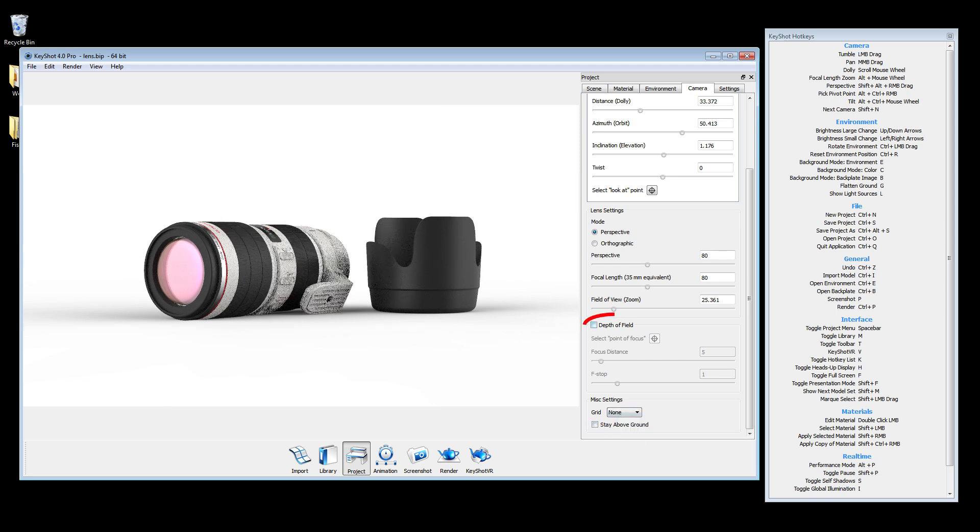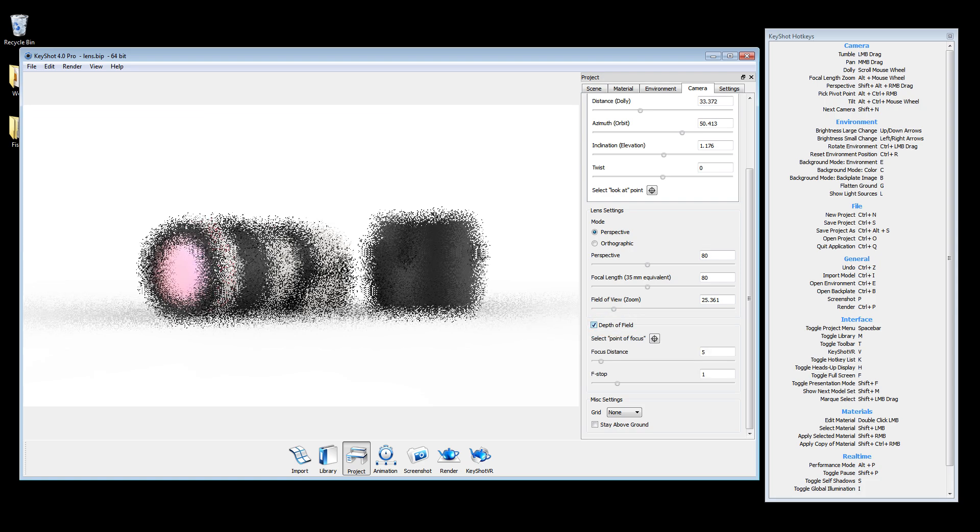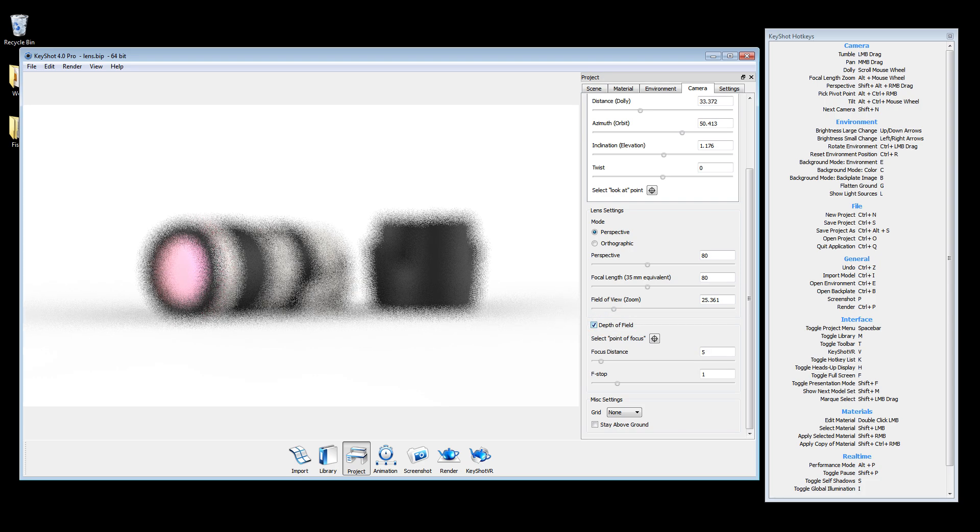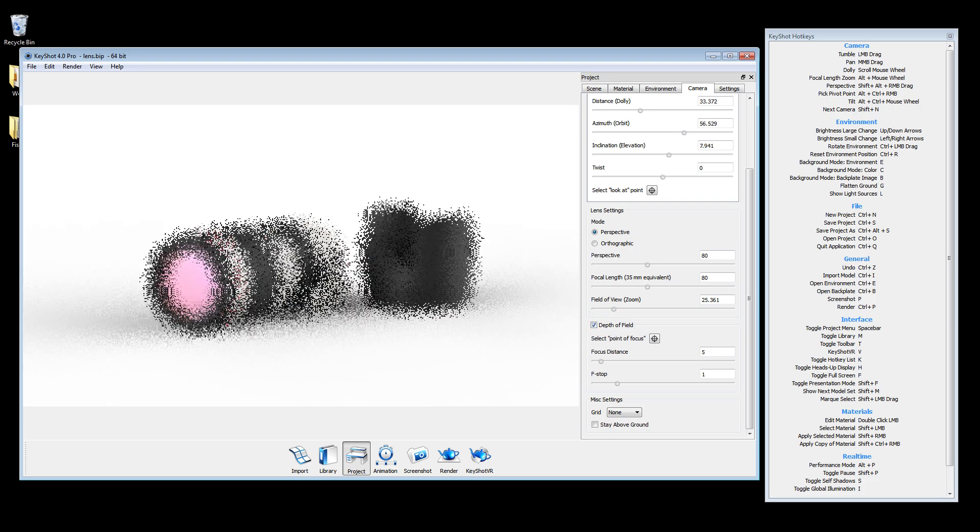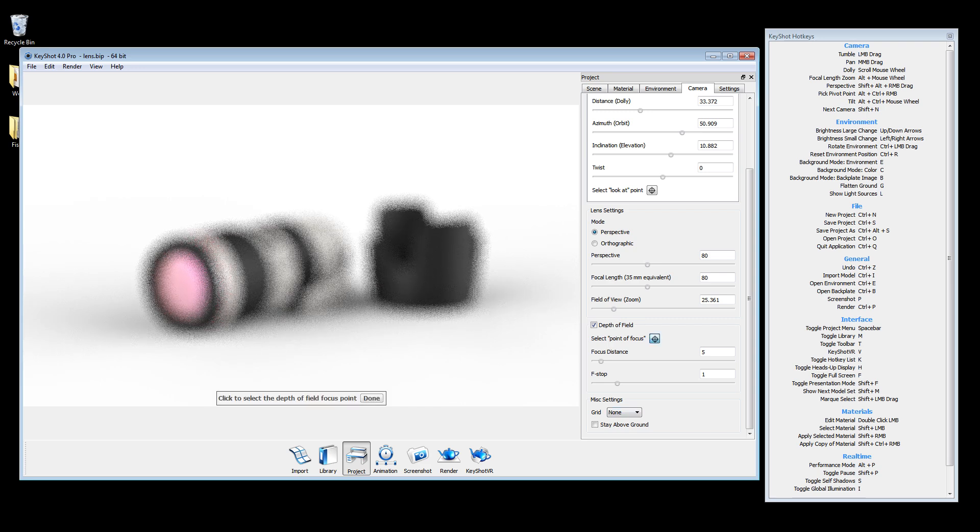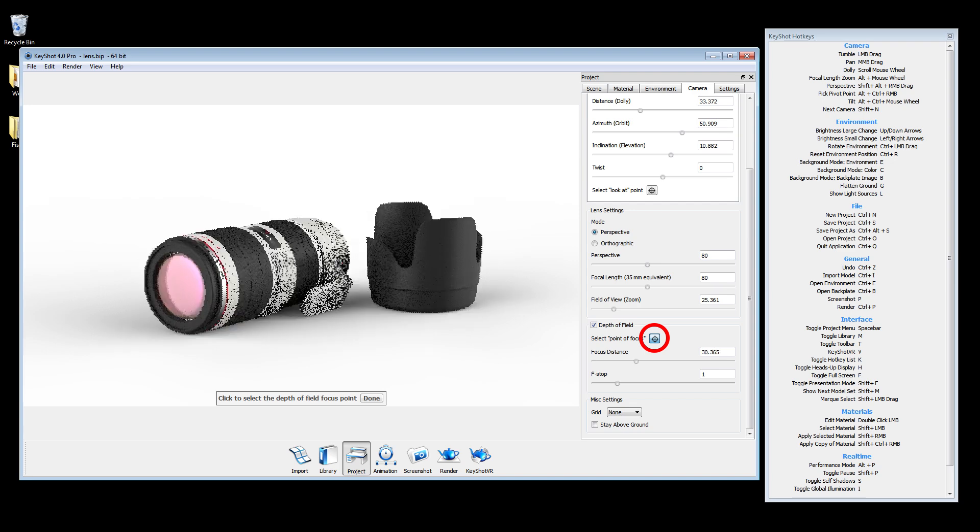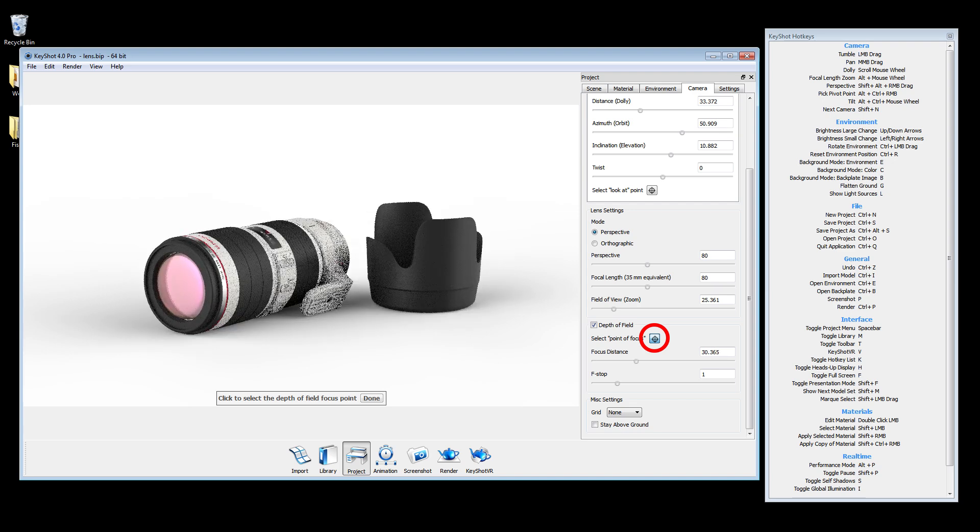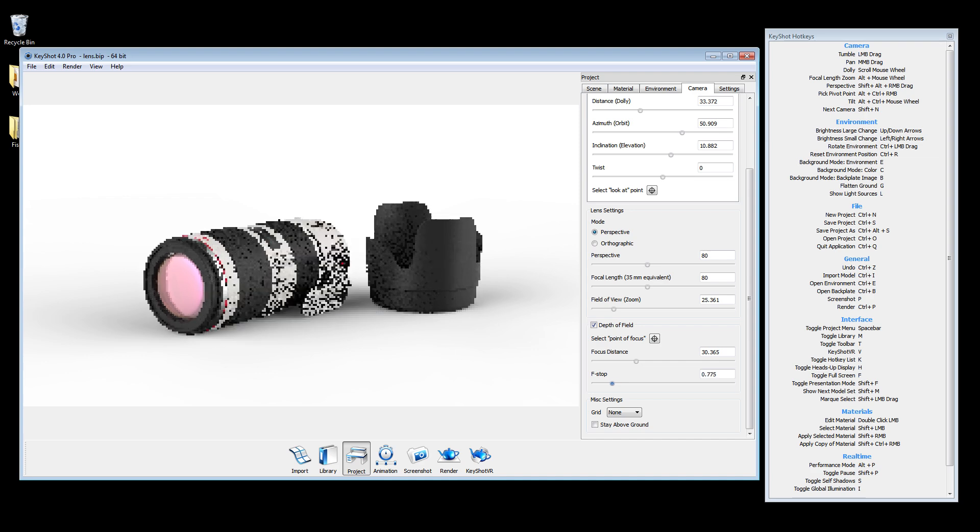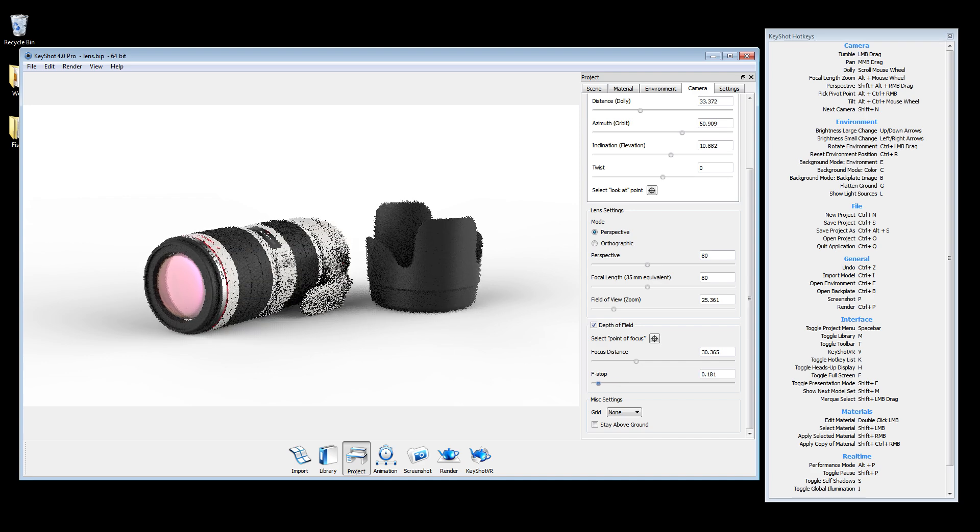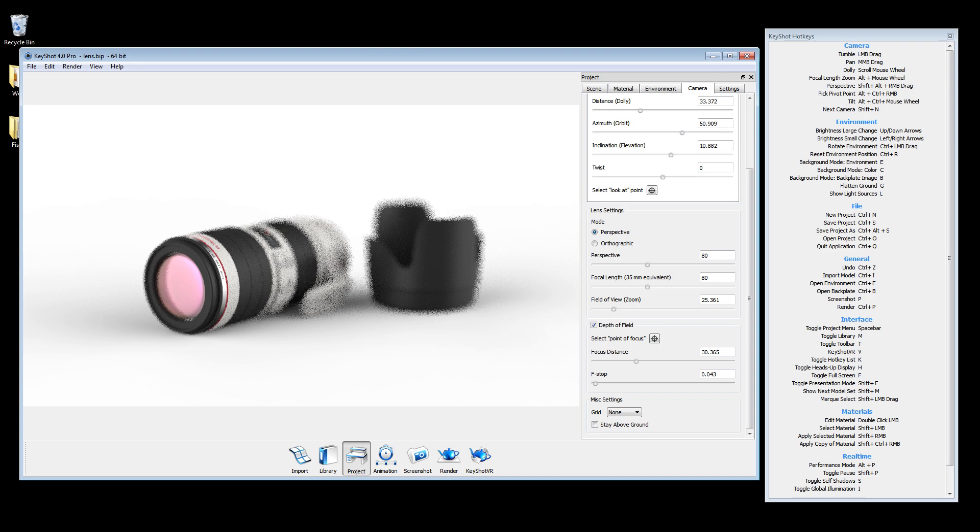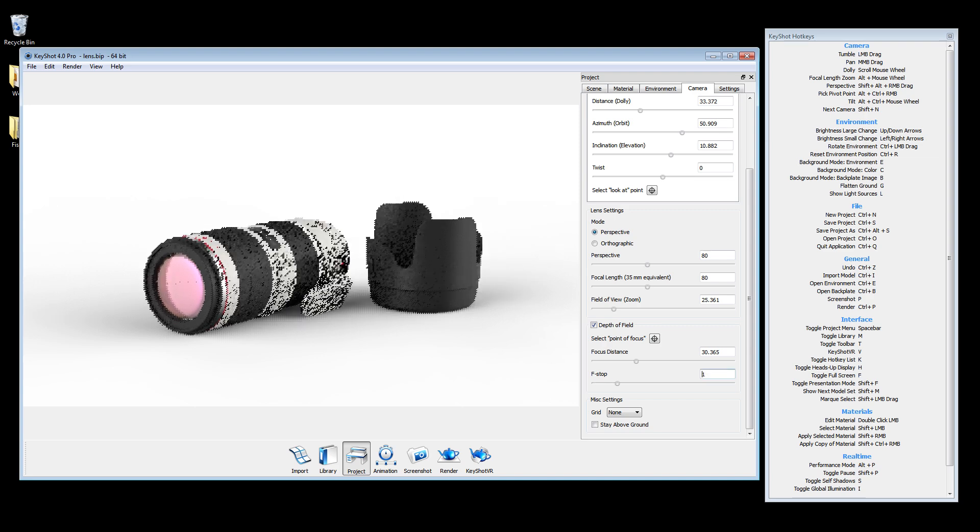Depth of field is used to visualize a decrease in sharpness in relation to distance. The focus distance is automatically calculated when the point of focus is selected using the crosshairs button. Decreasing the f-stop value will decrease the amount of focus. For a subtle effect, try using a larger f-stop value.